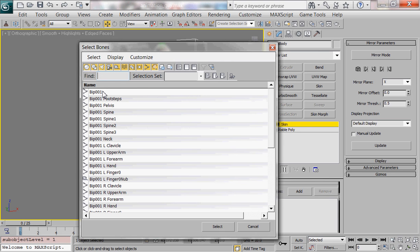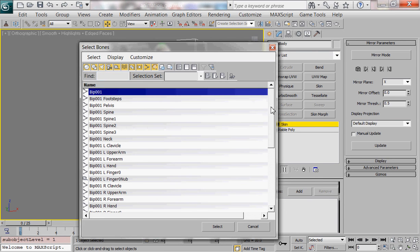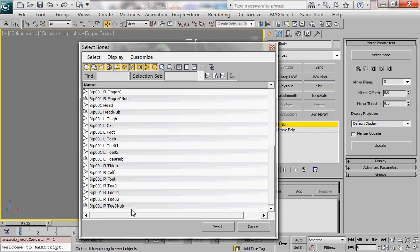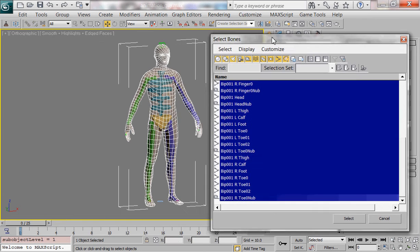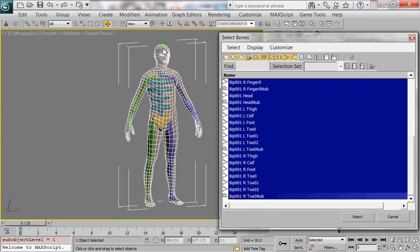So this is pretty simple. There's just a couple things you need to keep in mind. Basically I want to select all of these except for anything that has nub at the end of it.